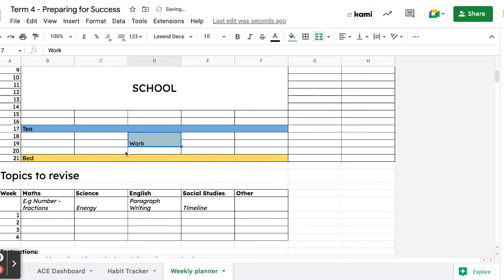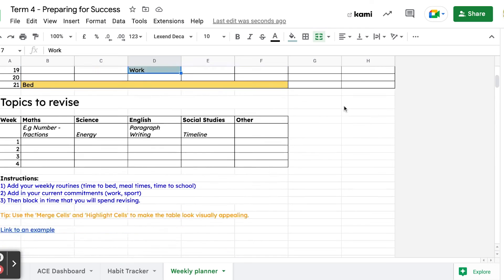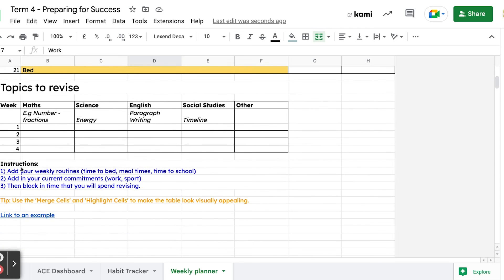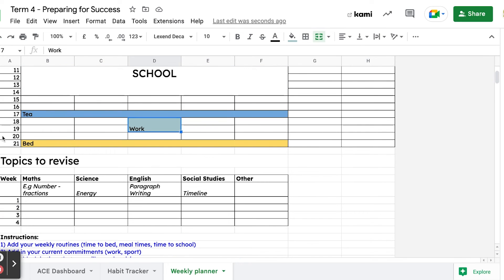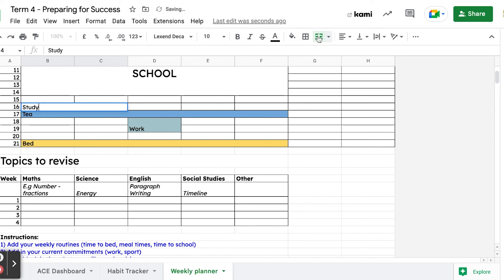That's work - merge those cells, give it a different color. Put in all those other commitments: sport, when you have trainings, when you have games. Then you're going to find out you've actually got quite a bit of time where you could do some study. That's the last step: block in the time you'll spend revising or preparing for these exams. Maybe every Monday and Tuesday at four o'clock, you're going to do some study.